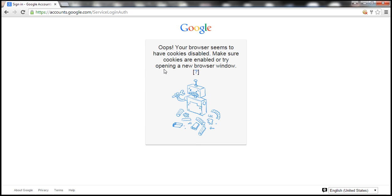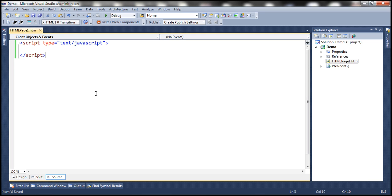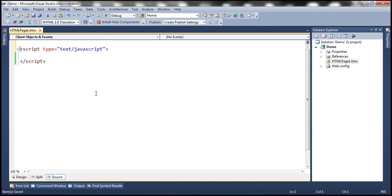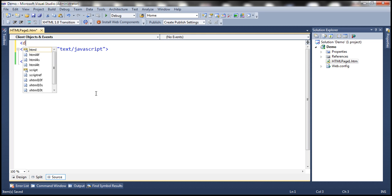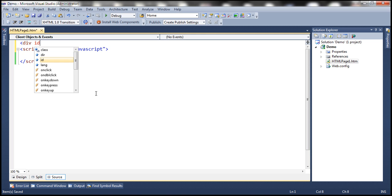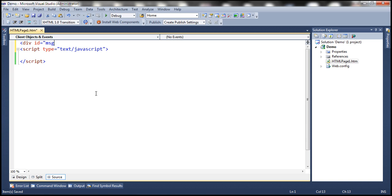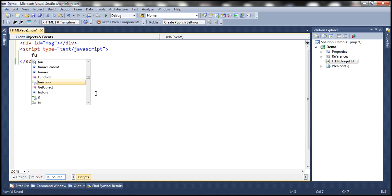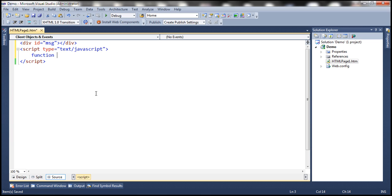Let's see how to write some JavaScript code so we can detect if cookies are enabled or disabled. Let's flip to Visual Studio. Let's include a div element, give it an ID, and within the script section let's include a JavaScript function.